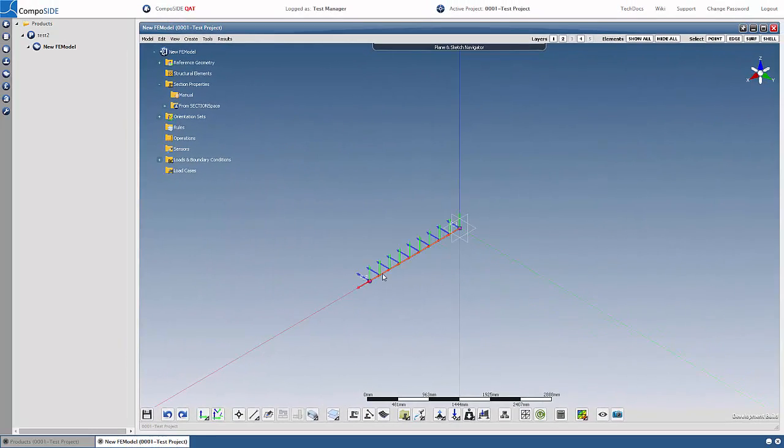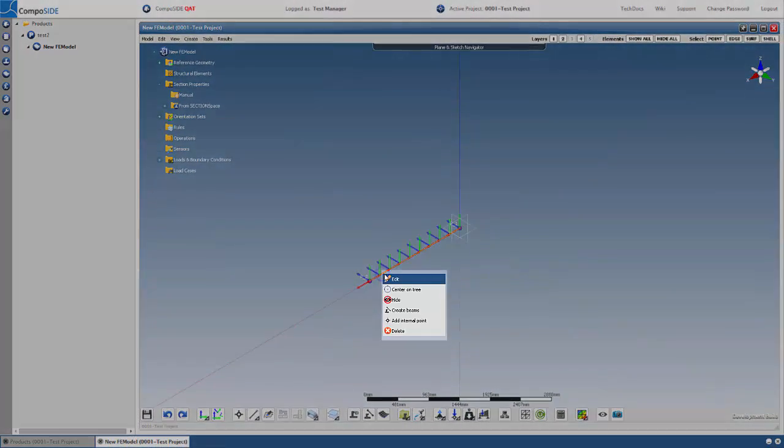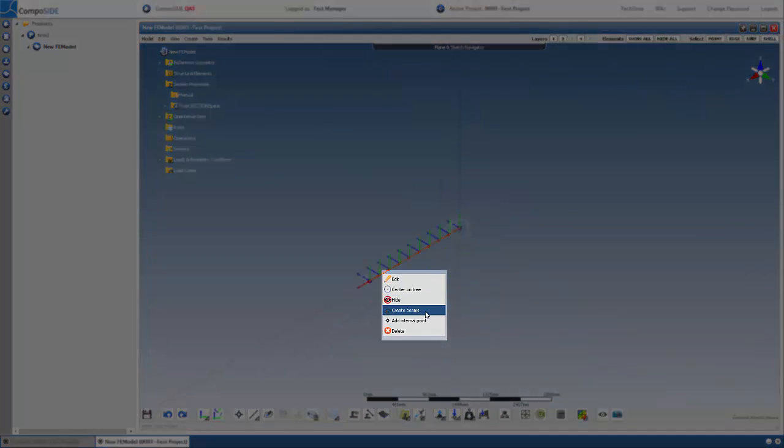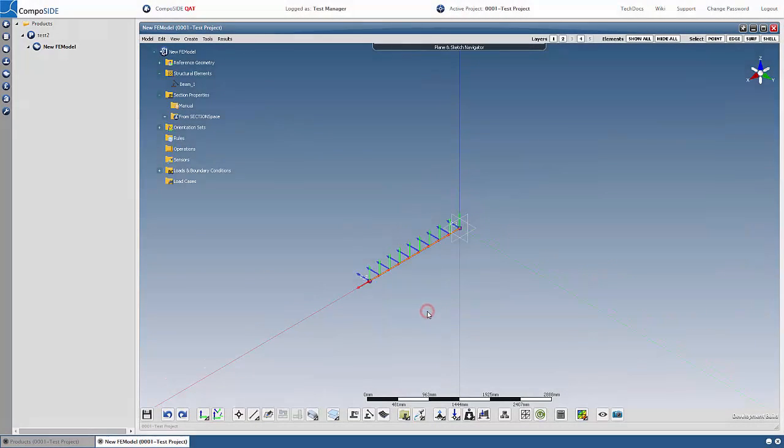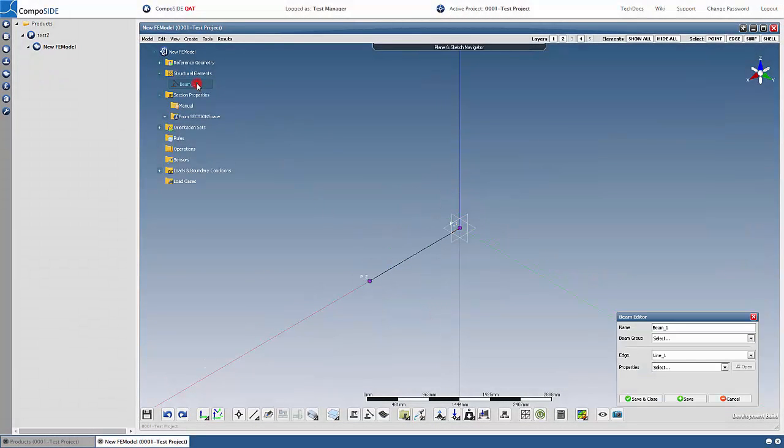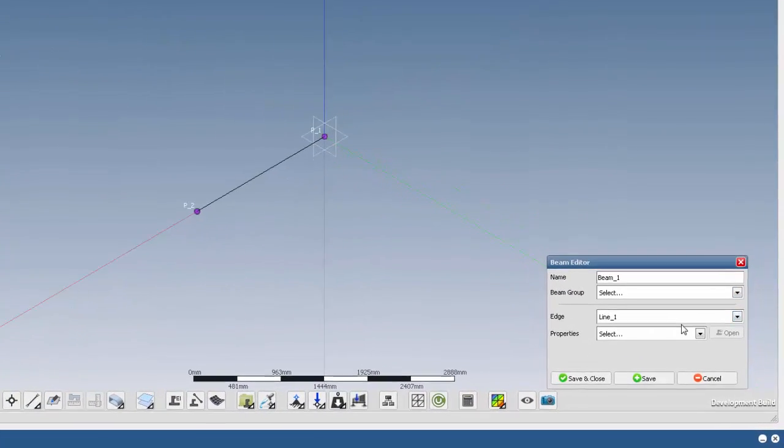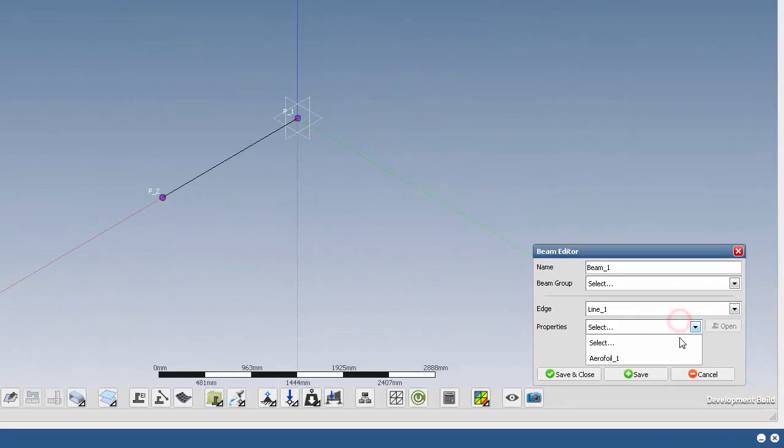Right-click on the line and create beams. Double-click on the beam in the tree. Select your section properties from the drop-down menu in the pop-up window.